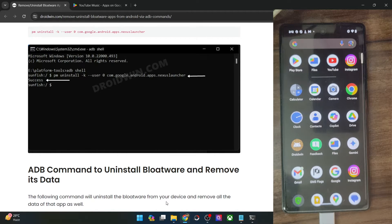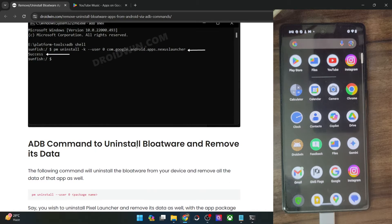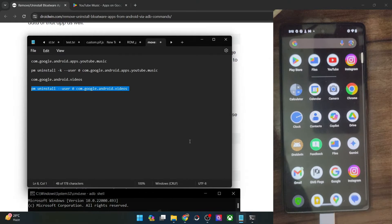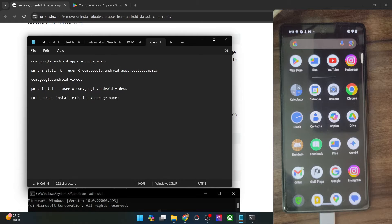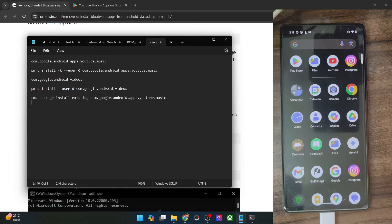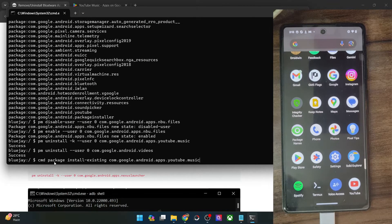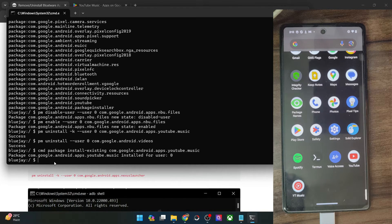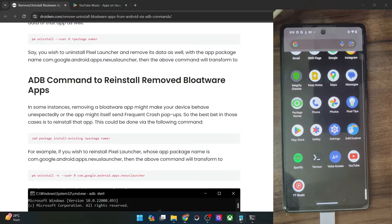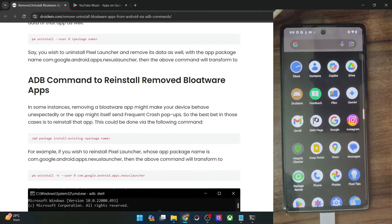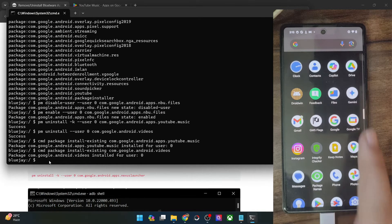We have removed two apps: YouTube Music (with data saved) and Google TV (with data removed). Now let's bring back both apps. Use the reinstall command syntax. First, bring back the YouTube Music app by pasting its package name and running the command in CMD — the app reappears in the app drawer with its data intact. Next, bring back the Google TV app using its package name — the app reappears, but since we removed the data, it will start from scratch.